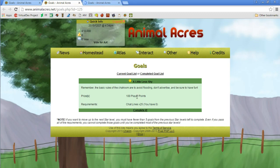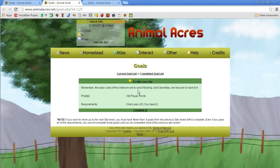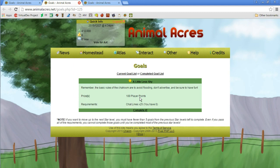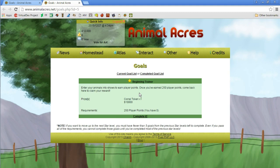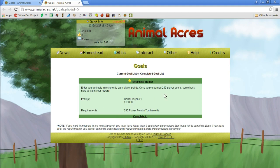Remember the basic rules of the chat room are to avoid flooding, don't advertise and be sure to have fun. Chat 25 times, you have zero. Okay, well we'll have to get in chat for that. I'll probably do those two off screen like finding a friend and chatting. Let's try the other goal. I haven't even got my first pet yet.